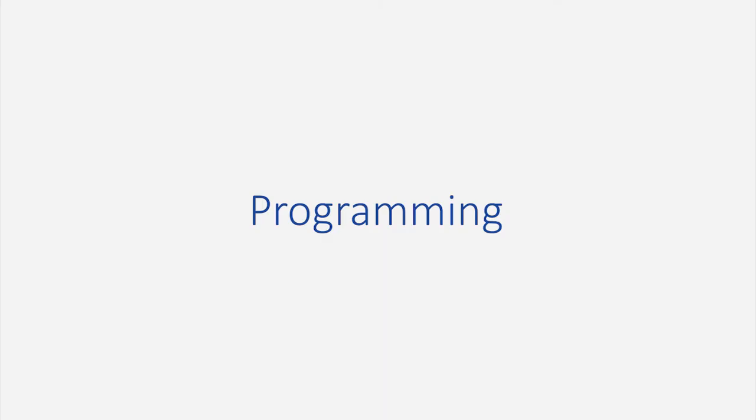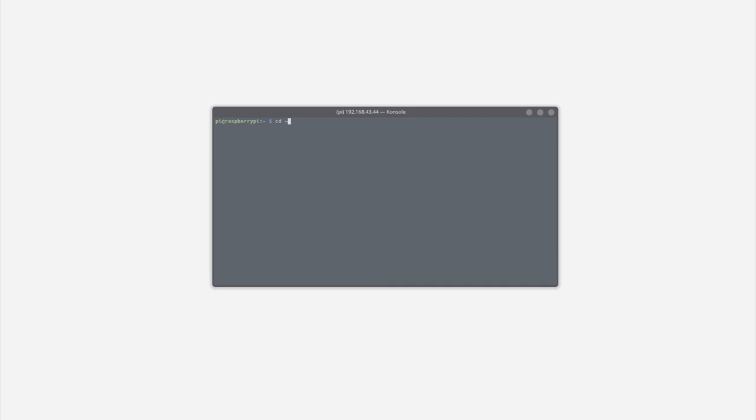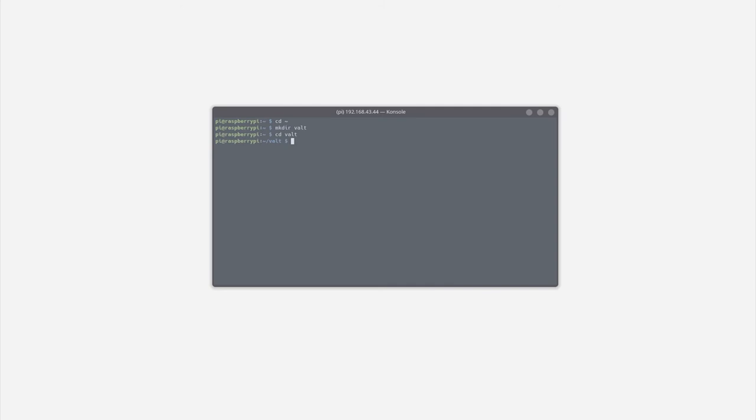Finally, we can start programming. So make sure you're in a home directory by typing cd tilde. Cd stands for change directory and tilde is a shorthand to your home folder. We can start off by creating a new folder called vault and that is where our source code is going to be. So mkdir vault, mkdir stands for make directory and move into that folder by typing cd vault. Here create a new python file called sensor.py using the touch command and open that file with nano which is a simple terminal based text editor. The programming is going to be really simple. So have no worries.